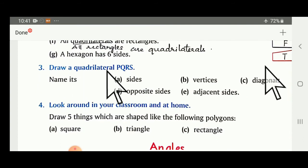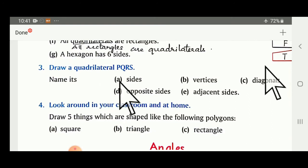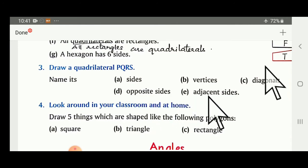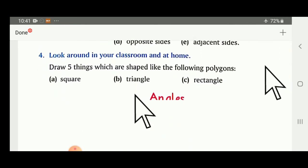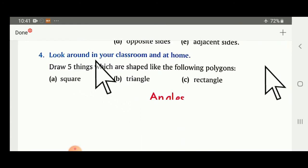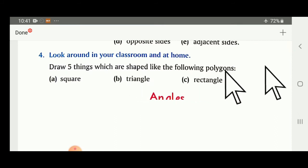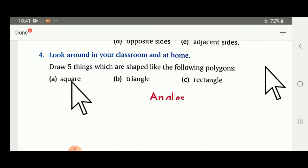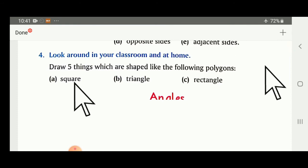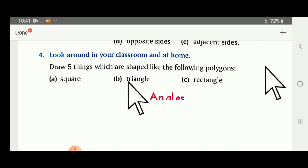Draw a quadrilateral PQRS and show its sides, diagonals, opposite sides, and adjacent sides. Look around in your classroom and home and draw five things shaped like polygons — for example, objects shaped like a square or a triangle.